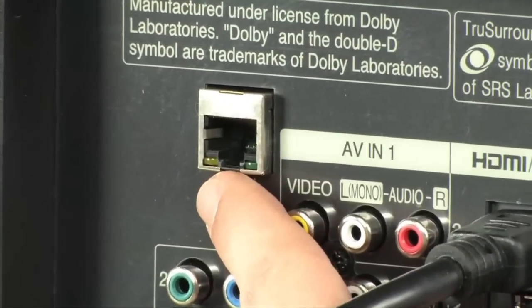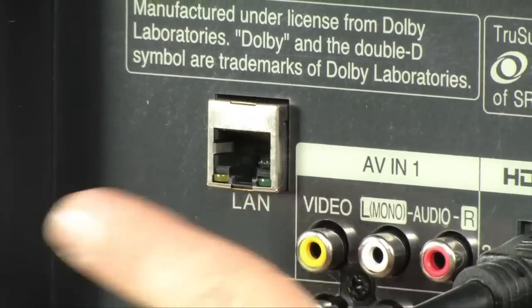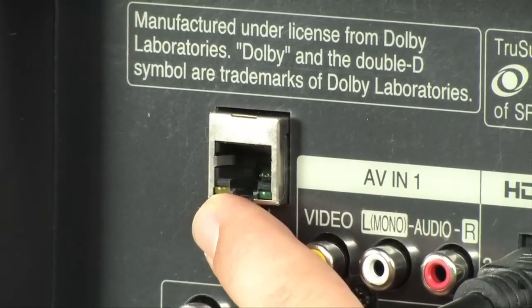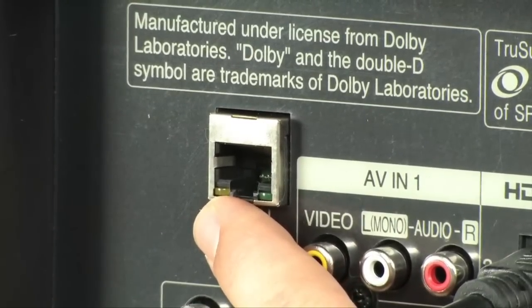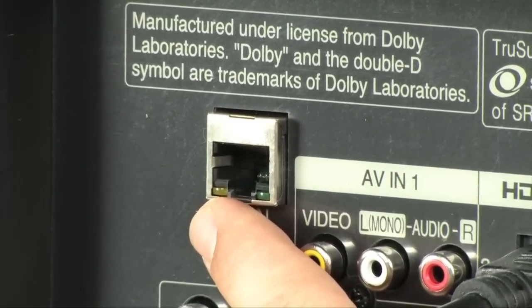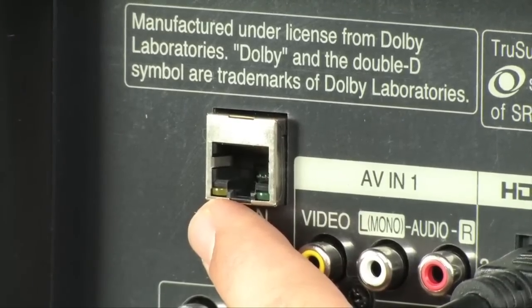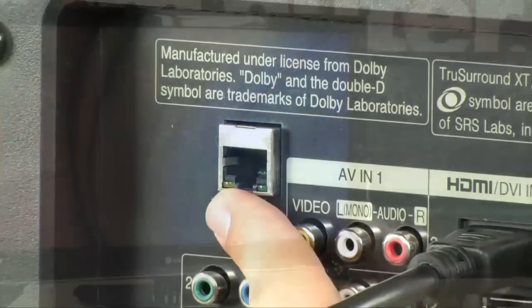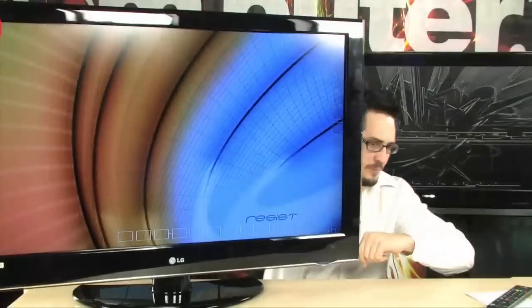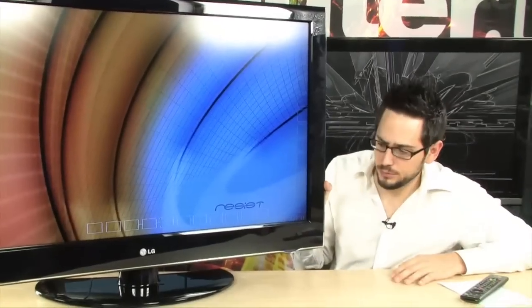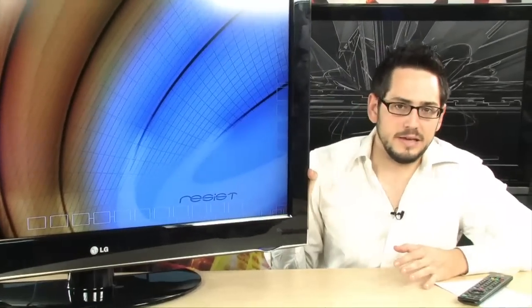And then the coolest part about this TV, the one feature that you do not see on other TVs is this ethernet port. It is web connected and it will let you get all those features we talked about like Twitter and Netflix and YouTube and Yahoo videos and RSS feeds, etc. And that's basically the back for you.